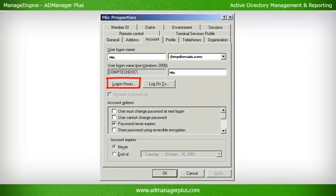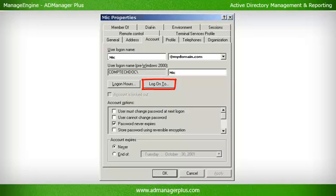Logon Hours: Used to specify the time during which a user can log on, for each day of the week. Logon Workstation / Logon To: Used to specify the computers or workstations only from which a user can log on to the domain.